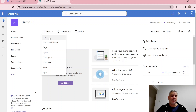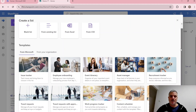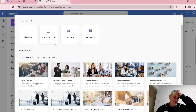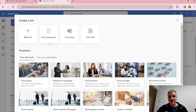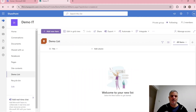Let's create a list. We click New then List. Microsoft provides templates like issue tracker, event itinerary, and asset management, but we can also create a blank one, from an existing list, from Excel, or from a CSV. Let's create our own — we'll call it 'Demo List'. A list is great for tracking tasks instead of using Excel.